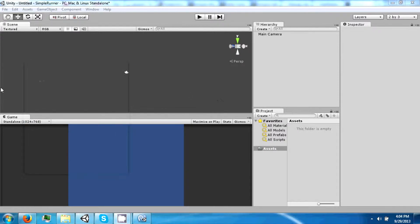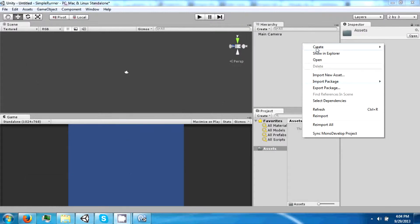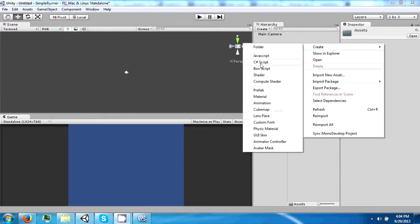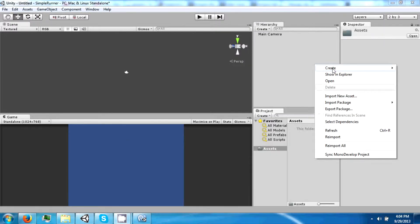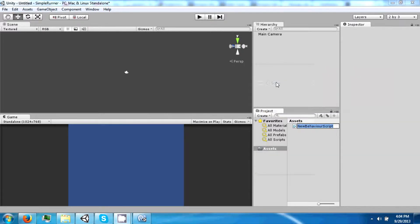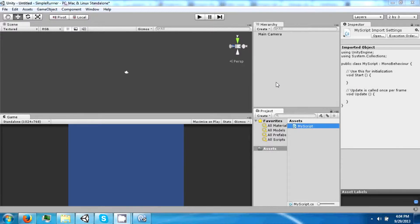The first thing we're going to do is create a C-Sharp script. Go to Assets > Create C-Sharp, and let's call this MyScript. After you make the script, you'll see the inspector window open. It just shows you a preview of the class, and it starts out as a skeleton when you first make it.